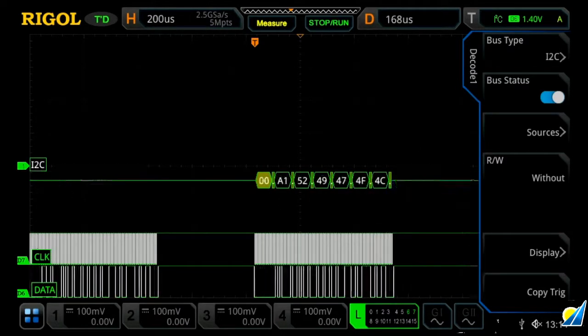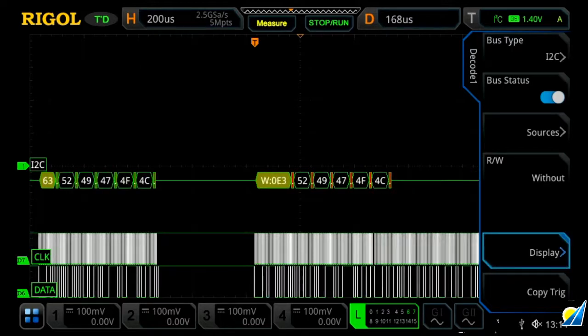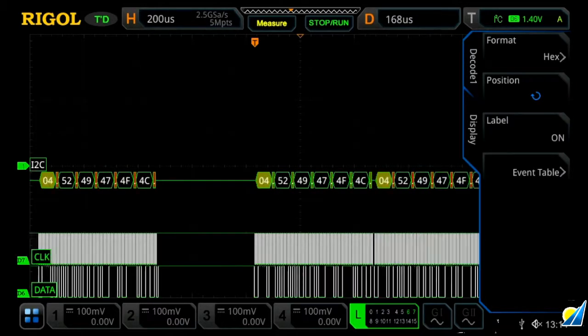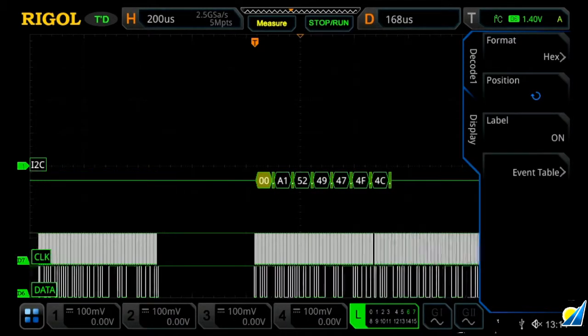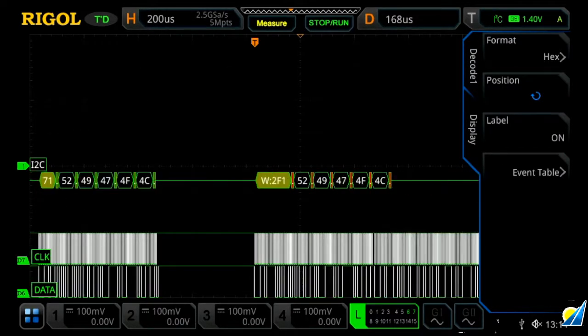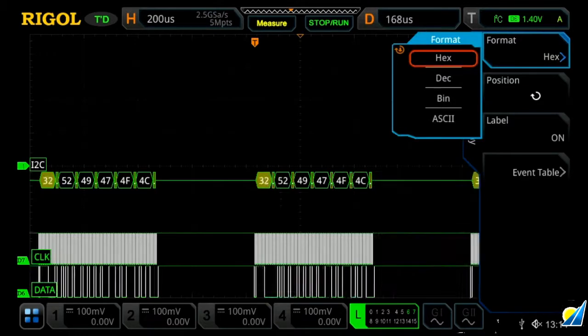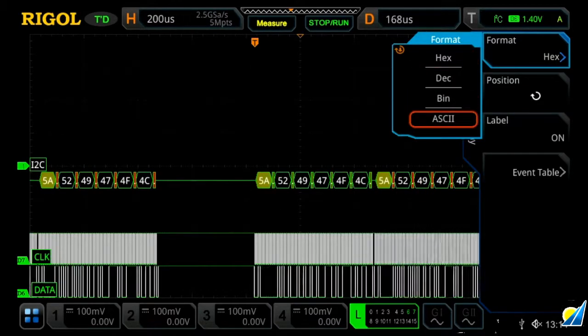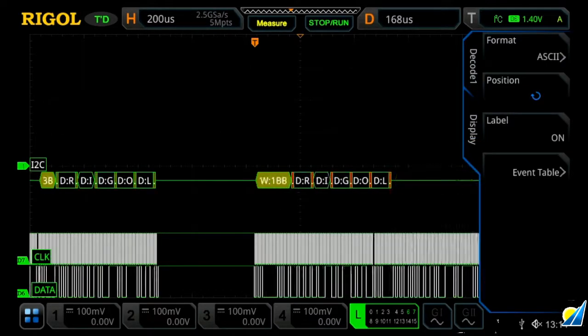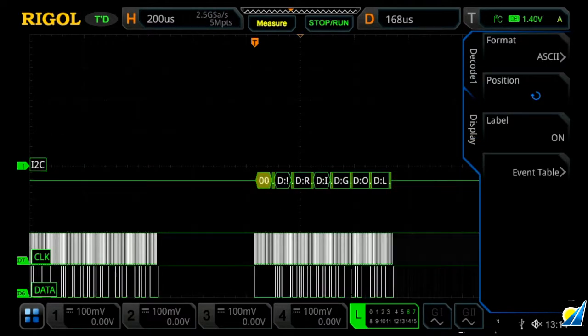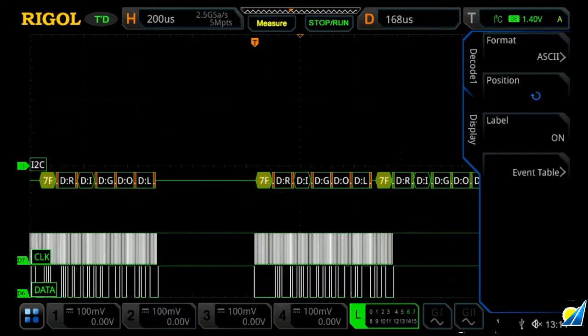And within this, I can now press display and change our format. Currently we're looking at it in hex, but we can change that to say ASCII. And we'll see it read Rigol across the screen.